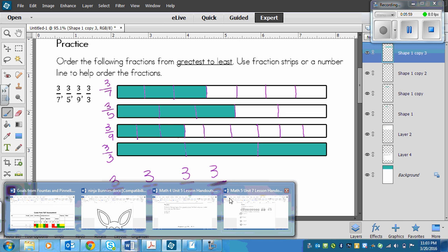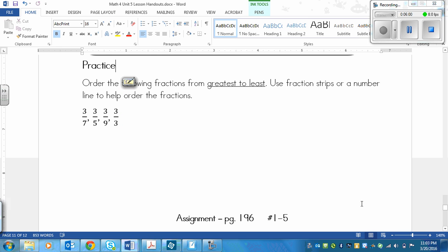Your assignment is on page 196, and it's numbers one to five.